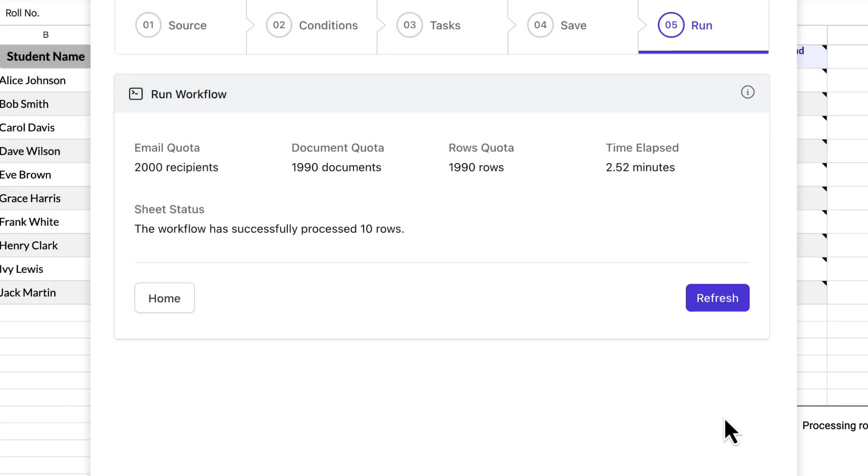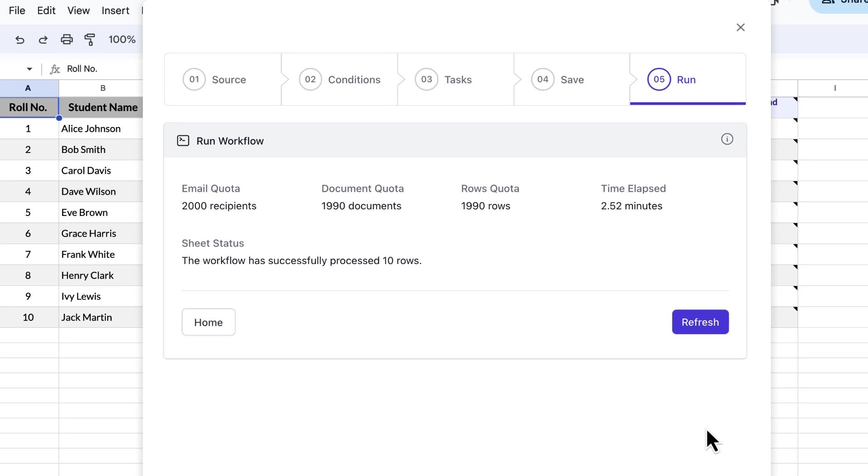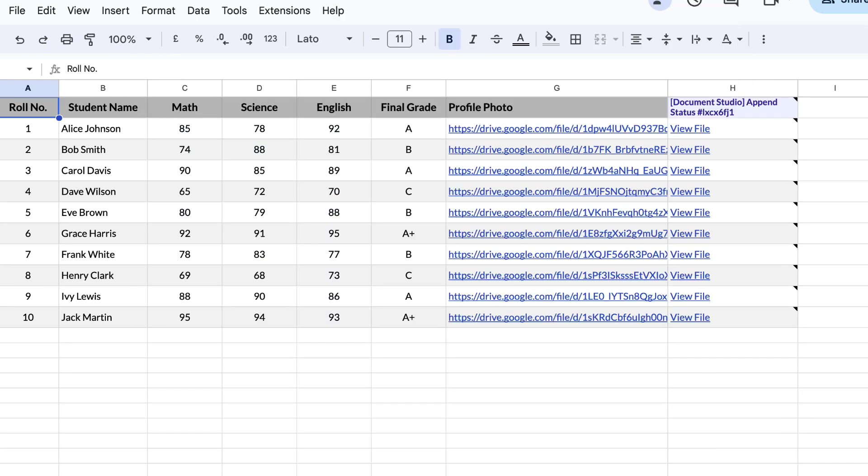So, all the rows have been processed and individual reports have been created for each student. You will notice that a new column is added to the sheet and it contains links to the reports created.